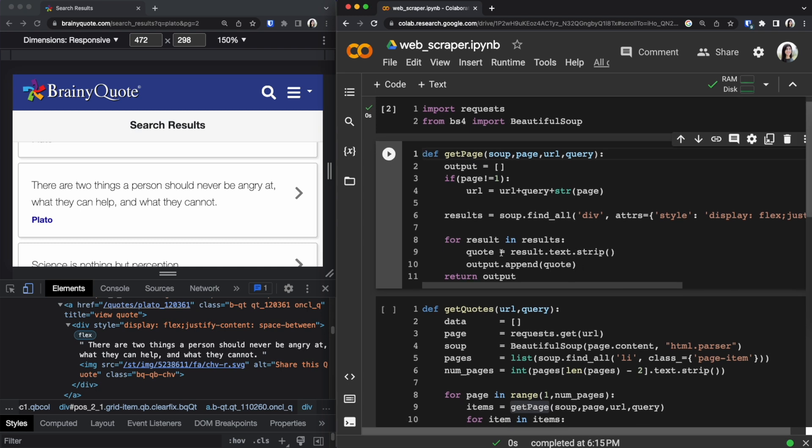So that's what we're doing on line nine and then on line 10 we are appending our quote to our output array. So get_page will return an array of quotes.